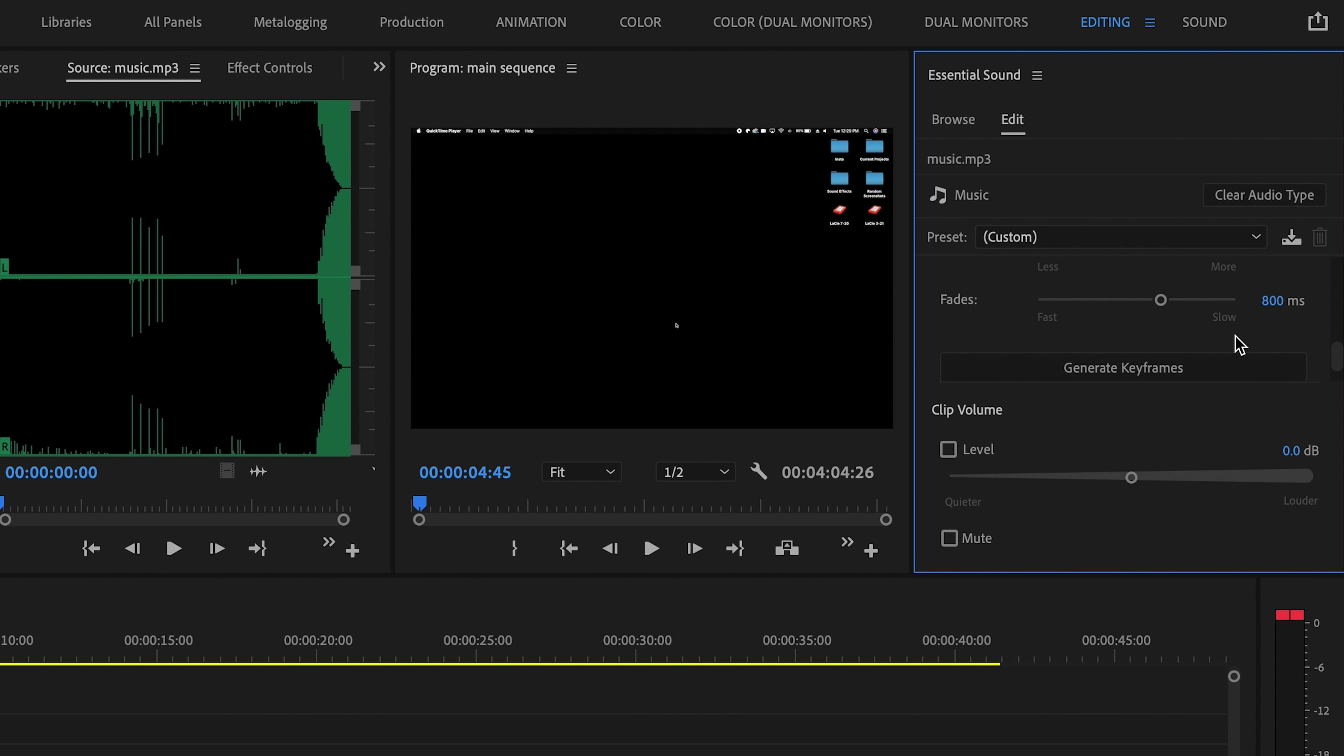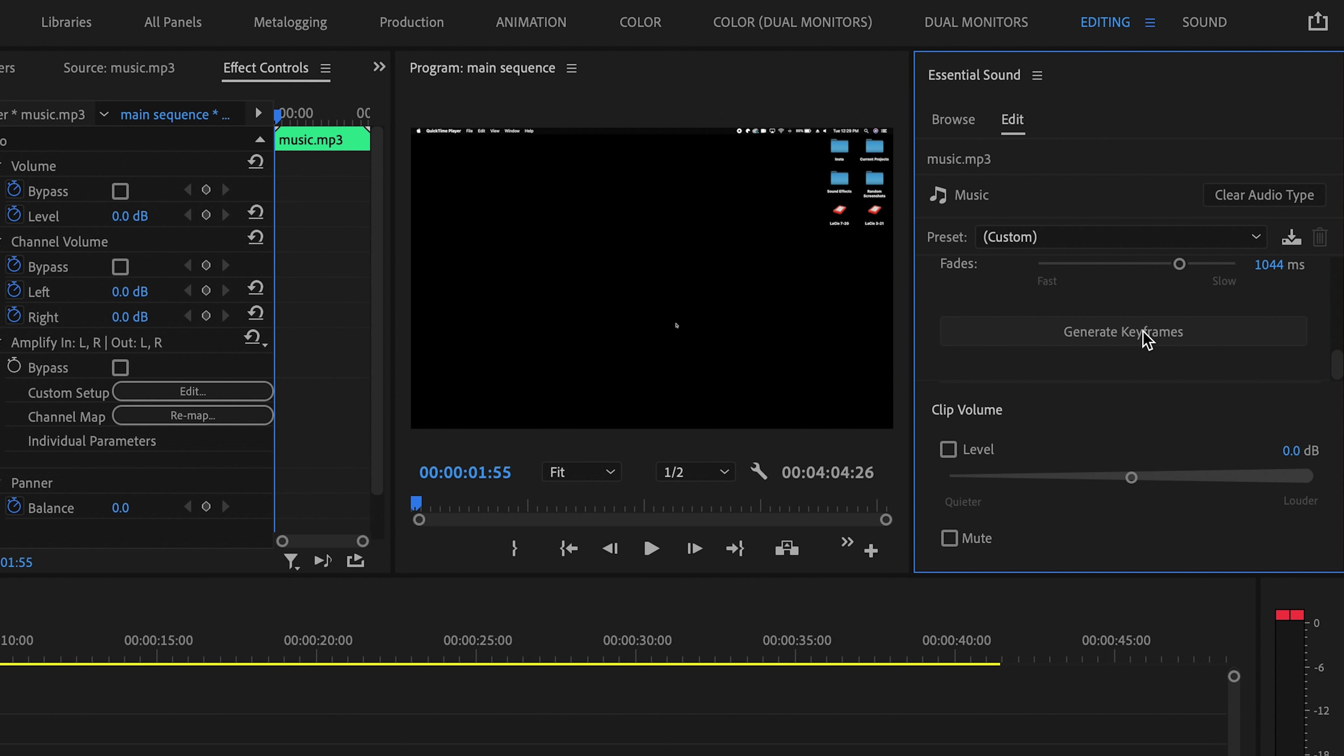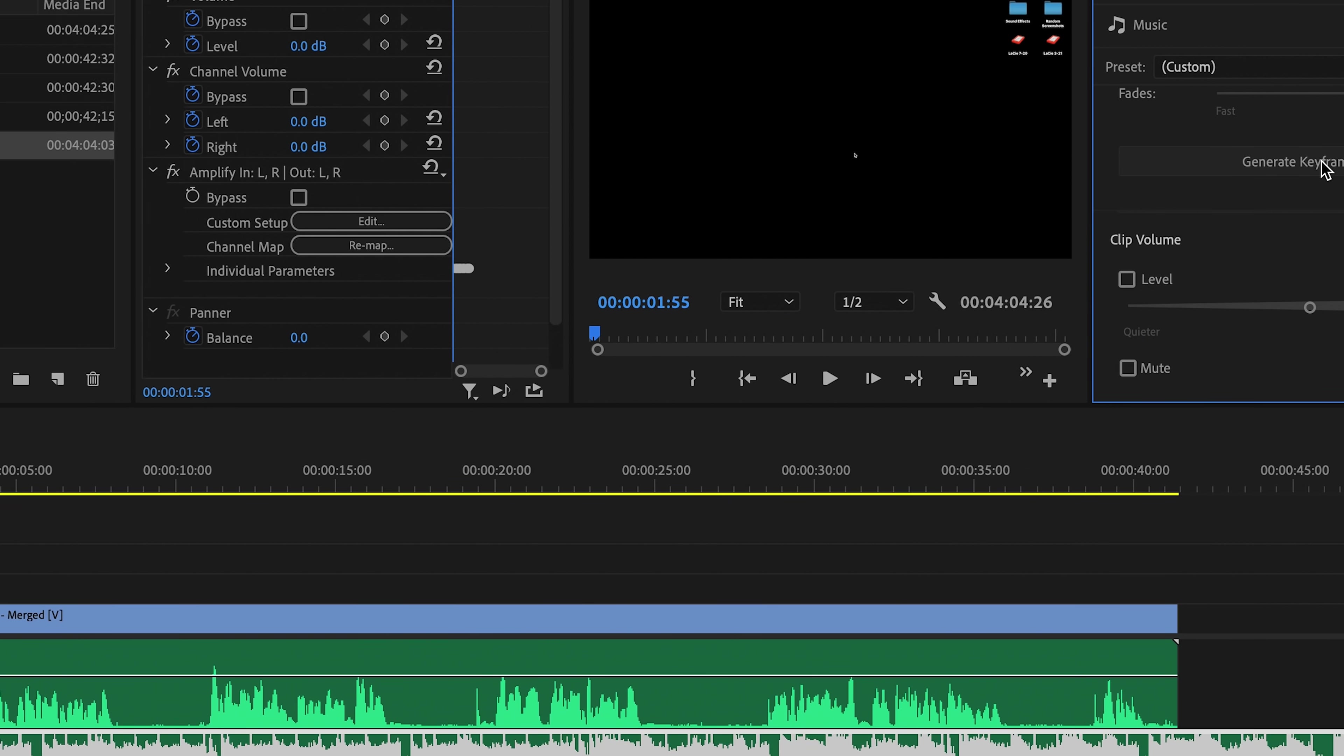And finally, we have the fades slider, which just dictates how long it takes for Premiere to fade the audio up and down. So I'd like to have a slower, more gradual fade, so I'm going to bring that up just a bit so that that fade lasts a little bit longer. And once we have all those set up to our liking, we can just go ahead and click generate keyframes.